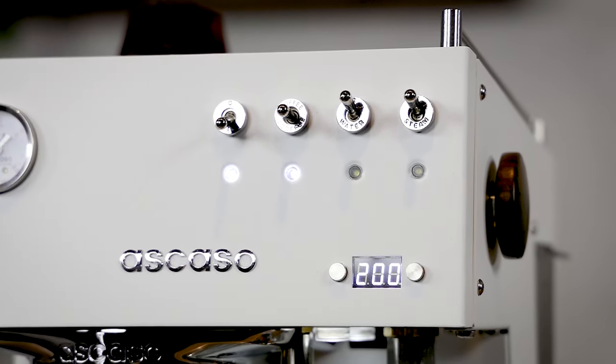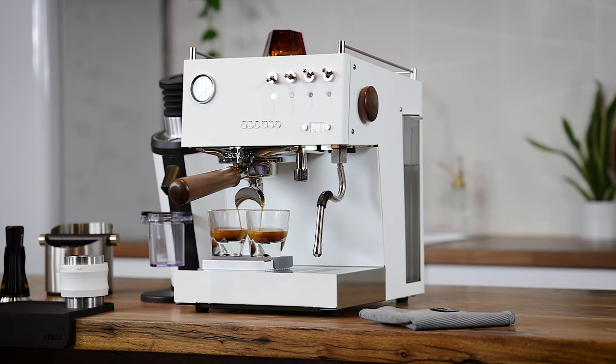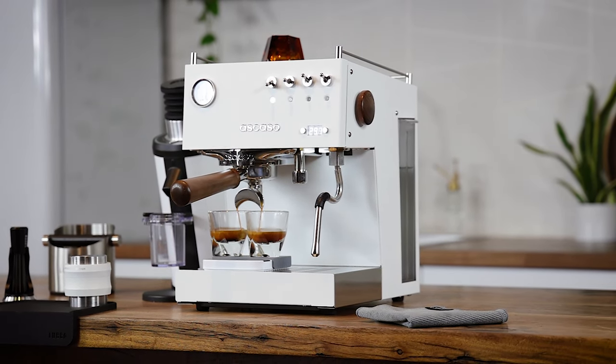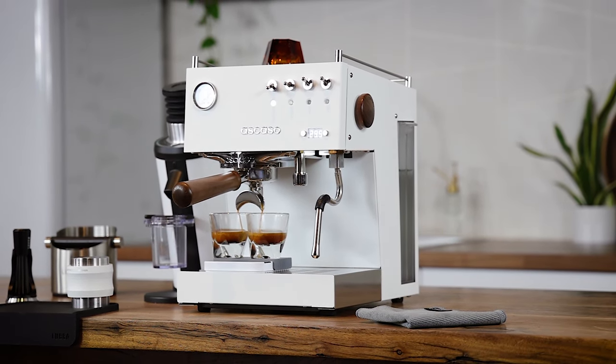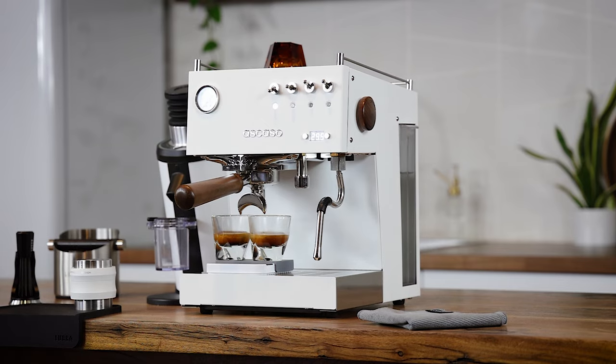The Steel Duo has volumetric shot programming for those who want repeatable results, allowing for two different volumetric profiles.